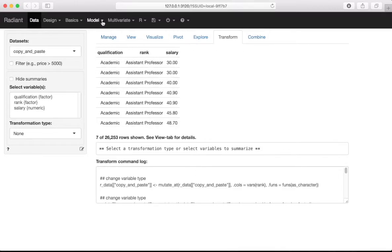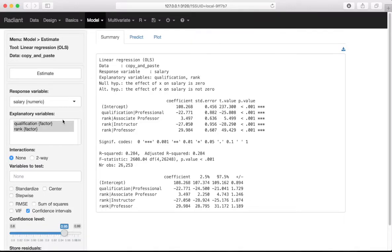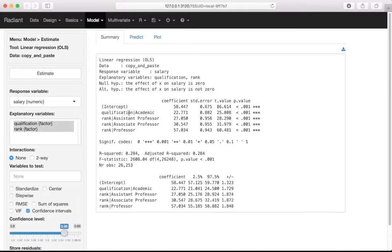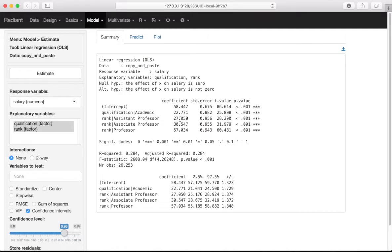Let's see if this worked out. We go back into Model > Linear Regression and re-estimate the regression with the same variables. It did what we wanted: it now gives us the coefficient expressed for an academic — since there are only two levels, it's basically the same positively. The difference is positive 22 as opposed to negative 22 for academic versus professional. More importantly, for the rank factor, we now have assistant professor, associate professor, and professor all being compared to the instructor.